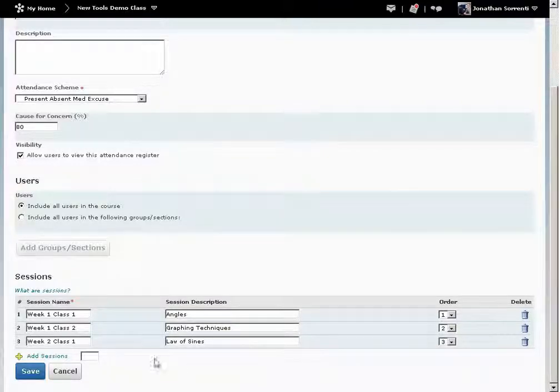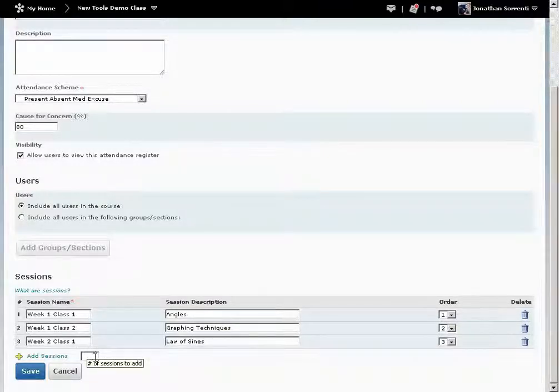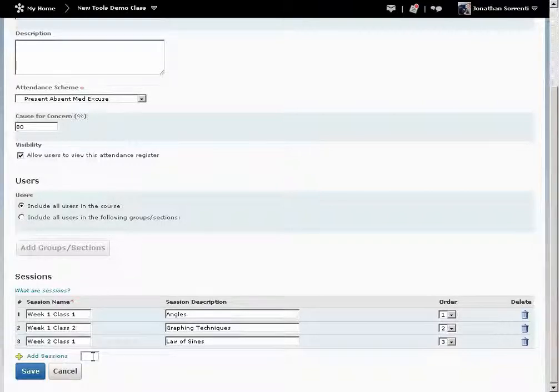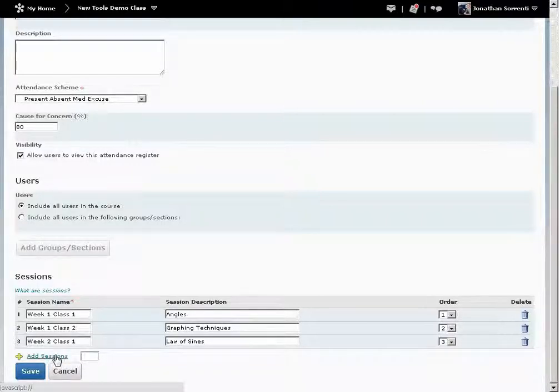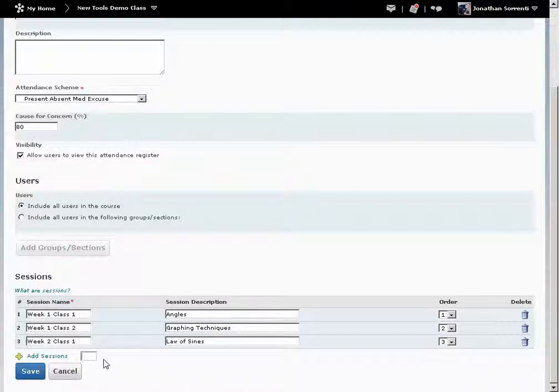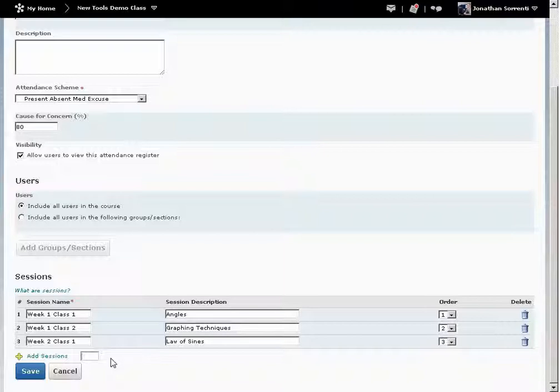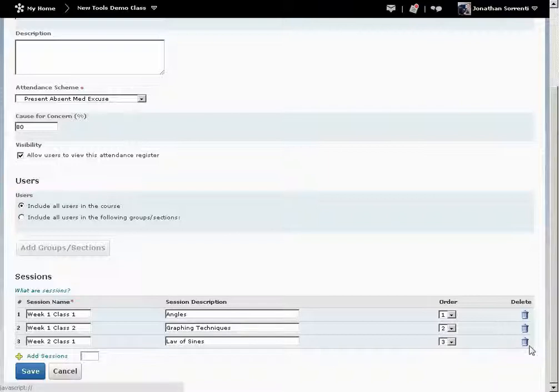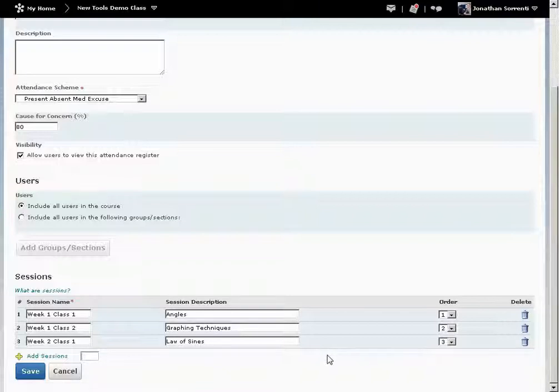If you need to create more sessions, enter in the number of sessions in the text box and then click on the Add Sections link. You can build the whole semester right at the beginning, or you can add rows as the course goes along. Note that you cannot have any extra session lines without text. Before you can save the registry, click on the trash can at the end of the line next to blank rows.